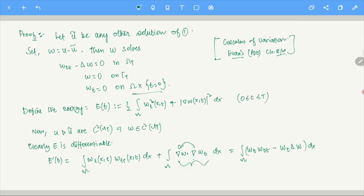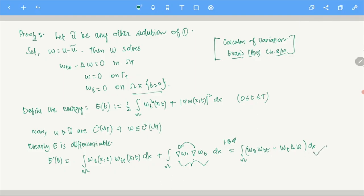Since E(t) = 0 means the integral of W_T^2 plus |gradient W|^2 is zero, those functions individually must be zero. W_T = 0 in omega_T means W is constant with respect to T. Gradient of W = 0 in omega_T means W is constant with respect to X. Since W is zero on the base and is a continuous function, W is zero in all of omega_T.